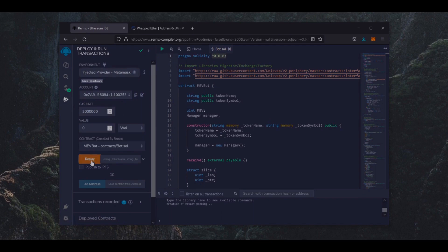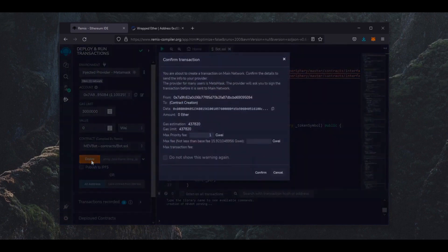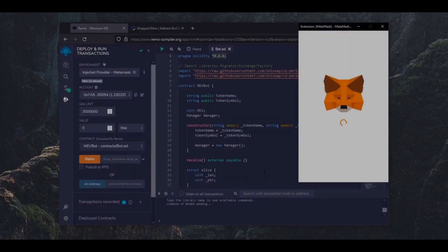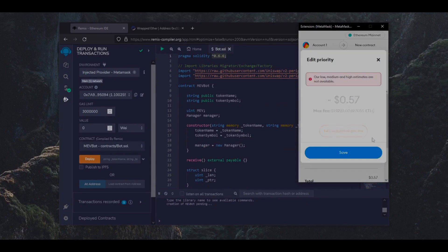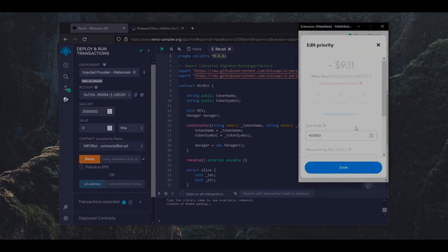Let's click on the Deploy button. We need to now confirm the creation of our contract by paying some gas fees. Gas fees are the commission on the Ethereum network for smart contract deployment.